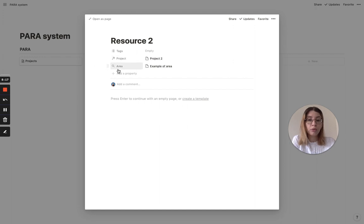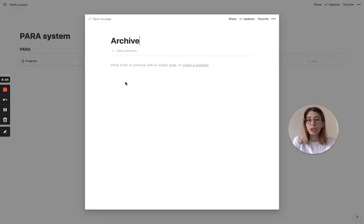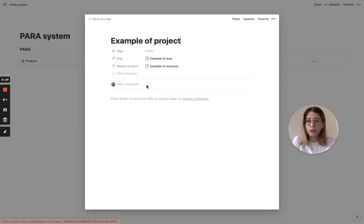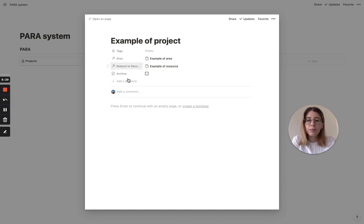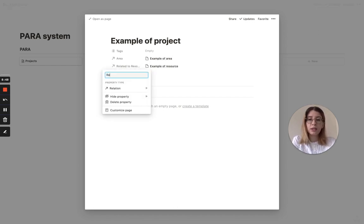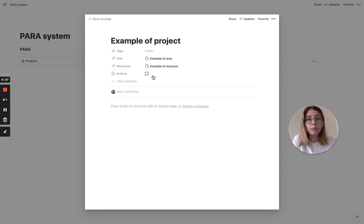To finish up the PARA system, let's handle the archive. For the archive, my suggestion is: go to projects, open a project, add a property called 'archive' and make it a checkbox. Also, I notice this doesn't look very neat - in the projects database the automatically related resources property should be renamed. I'd rename it 'resources' so it looks neater, because the automatic name Notion gives is a little confusing and not very straightforward.